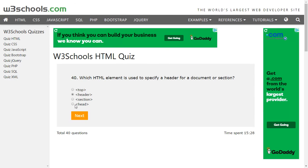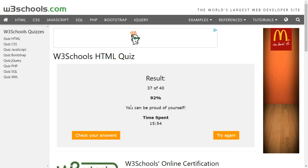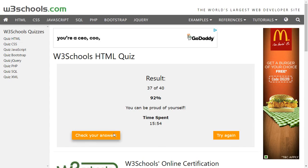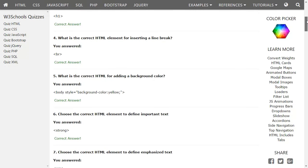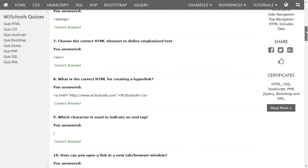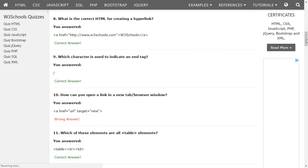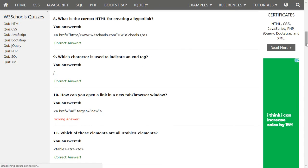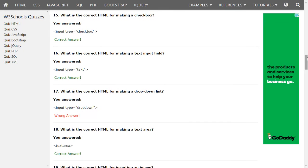We also have a head element, so let's see which one is correct. I scored 37 out of 40 — that's 92%, which is great. We can also check which answers went wrong to improve. The drop-down question was one that went wrong.